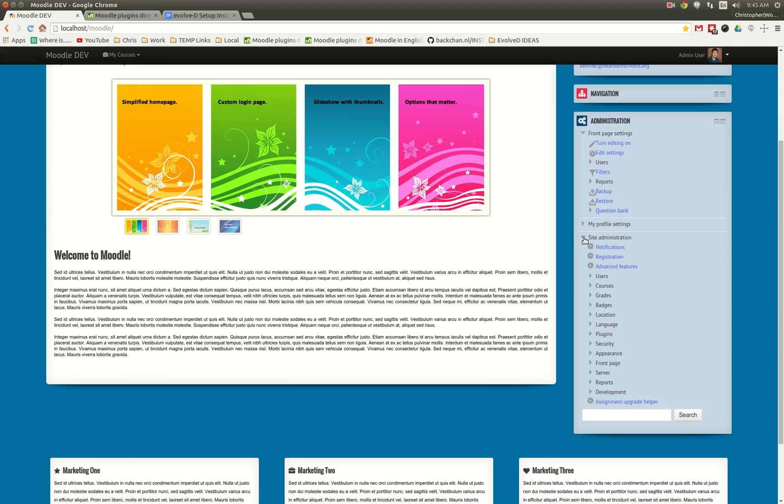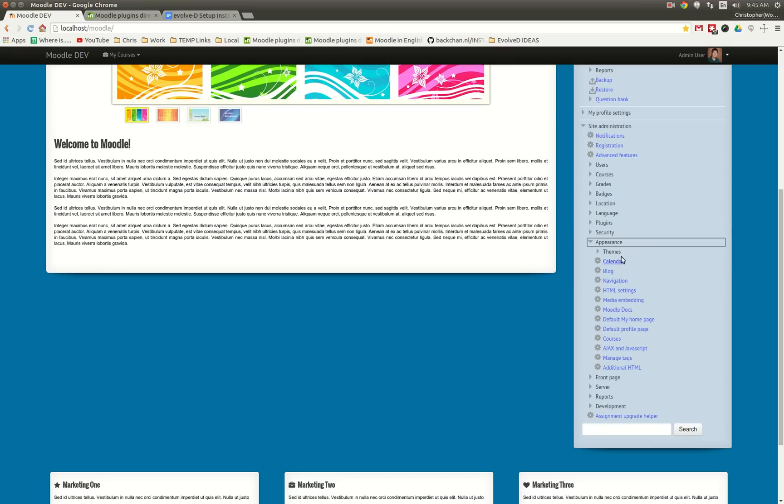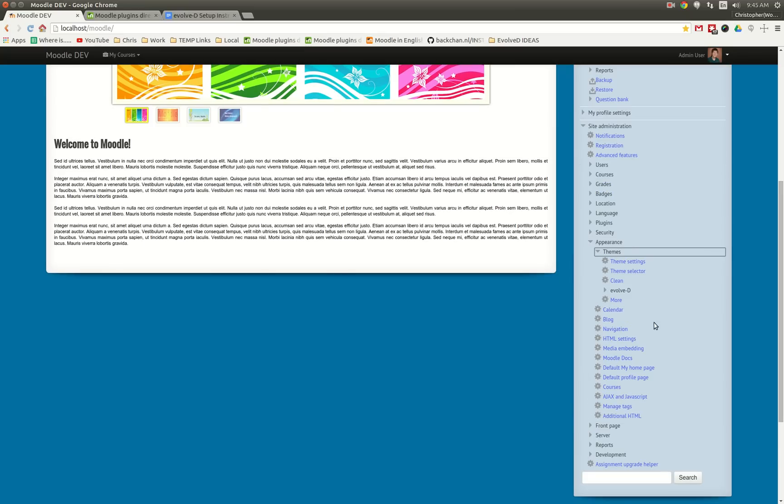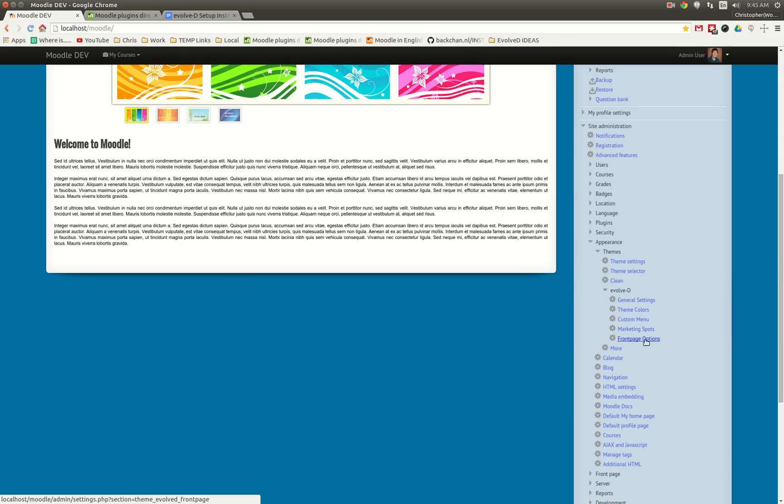So again, we'll go to Site Admin, under Appearance, Themes, find Evolved D. And we're going to focus on just the icons on the front page.